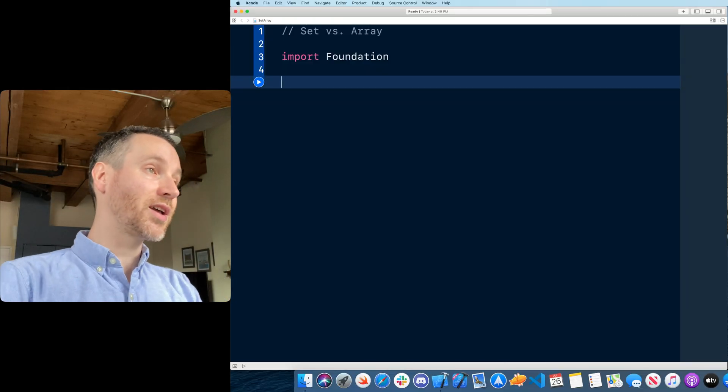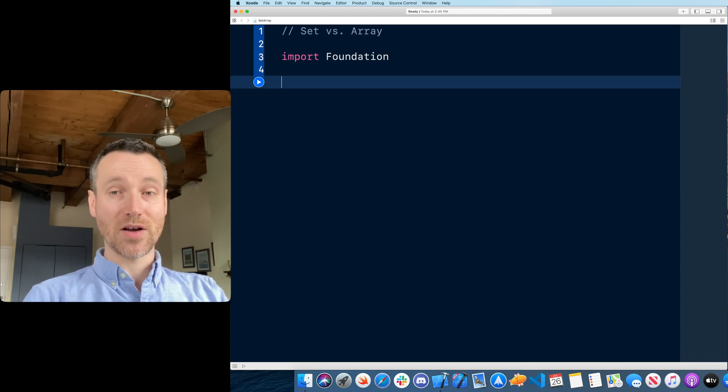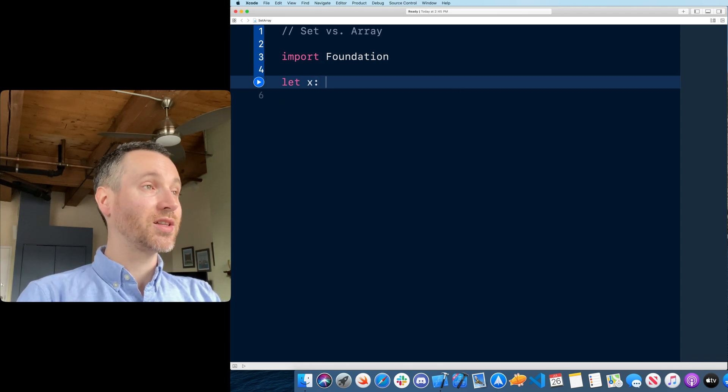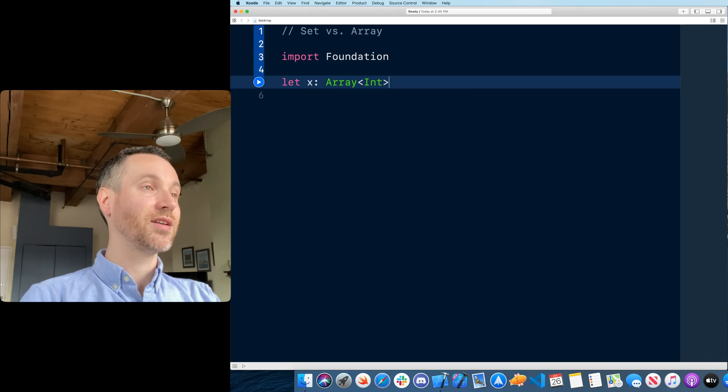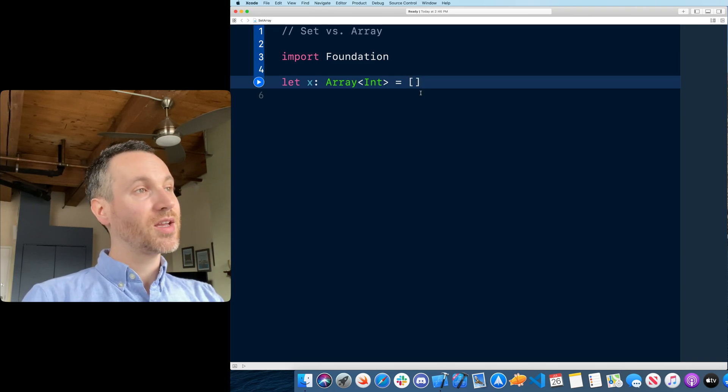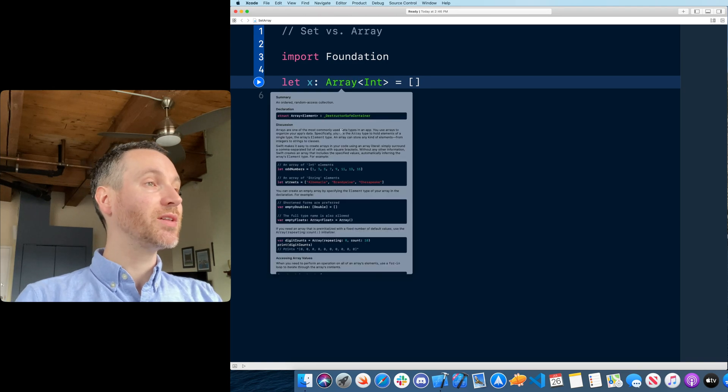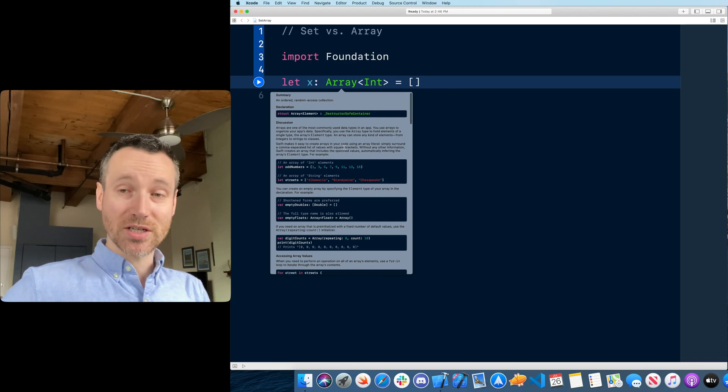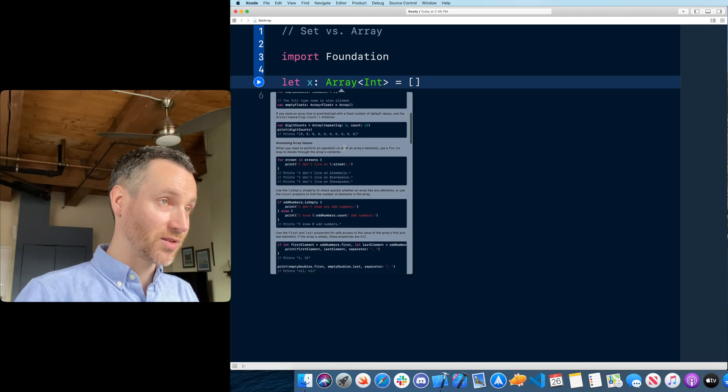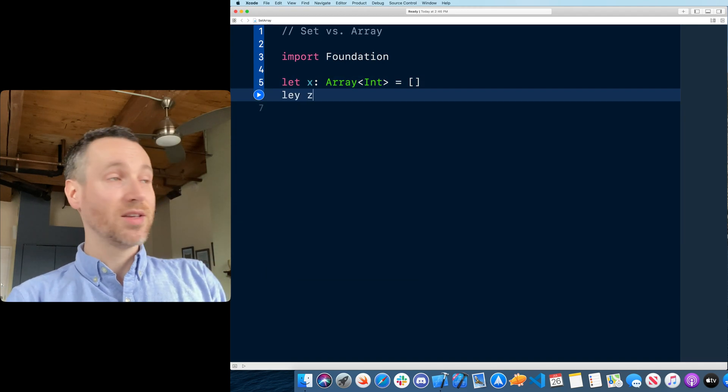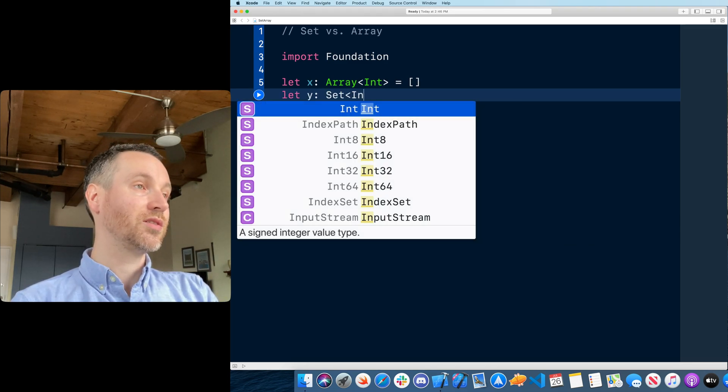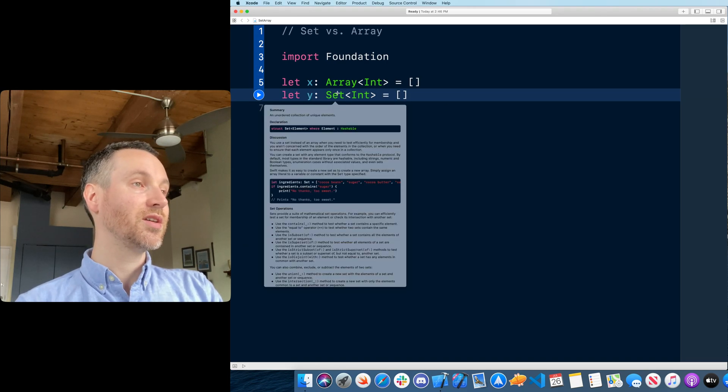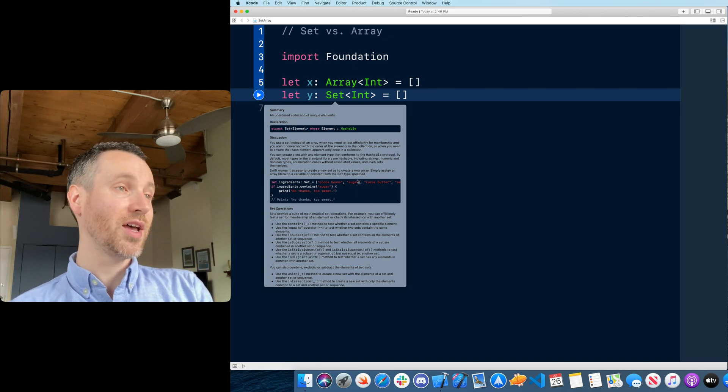Currently I have just a regular import of foundation. This is where we get the set and the array. Let me declare one real quick. I'll declare an array of integer. So you put that in the square brackets, and we're just declaring our type. Currently I'm just going to make it empty. So now I option click on array and I get a little summary, declaration discussion, code examples of how to use this.